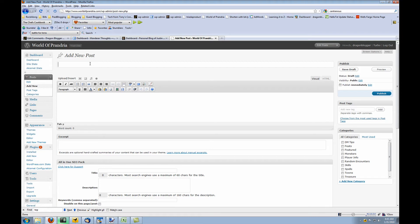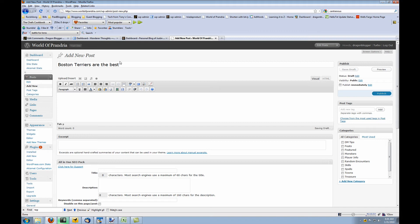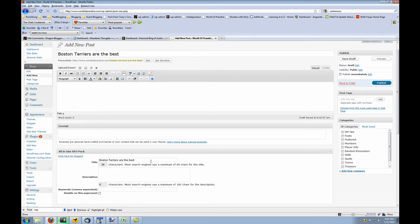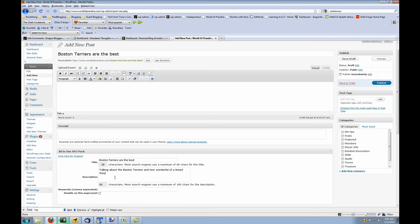So even though you title a blog post, let's say I was to write a blog post about Boston Terriers, which is a type of dog breed. I can title it, I can have the meta tag actually be different than the title. In most cases you wouldn't, you would use the same exact title for the all-in-one SEO pack title as well. You'd put a description like, talking about the Boston Terriers and how wonderful of a breed they are.